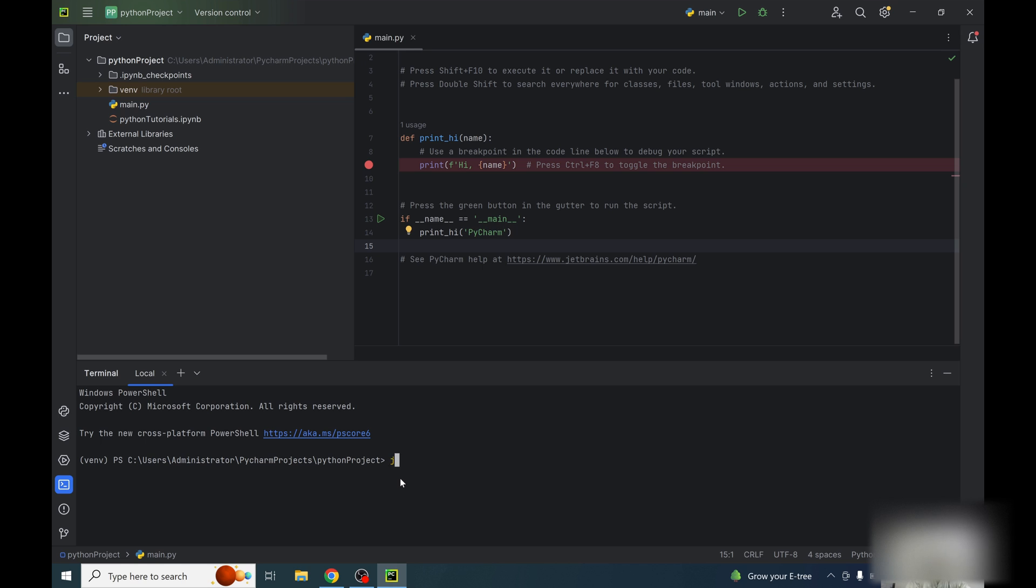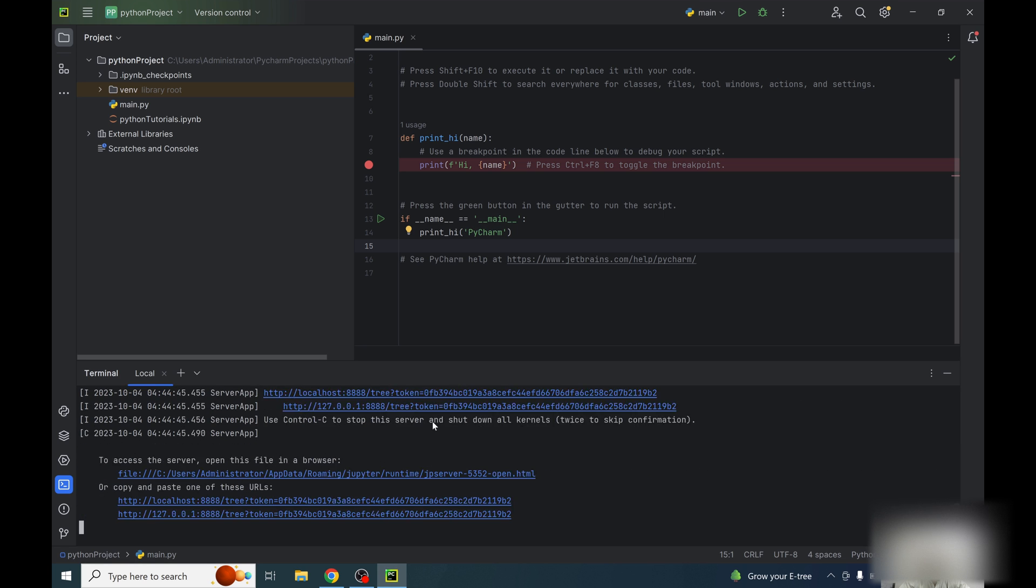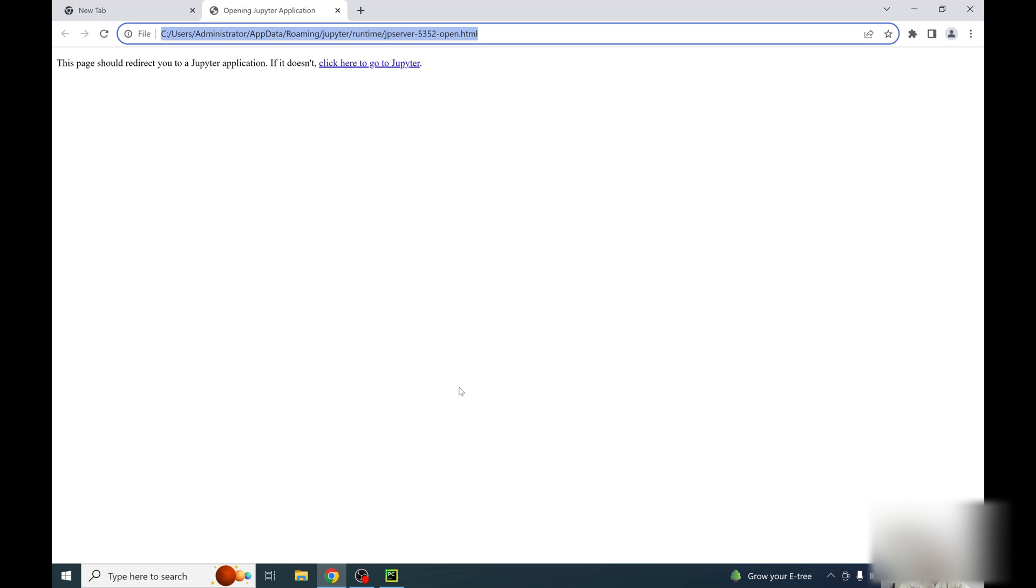So on the terminal, write here Jupyter Notebook. So it will open up Jupyter Notebook.